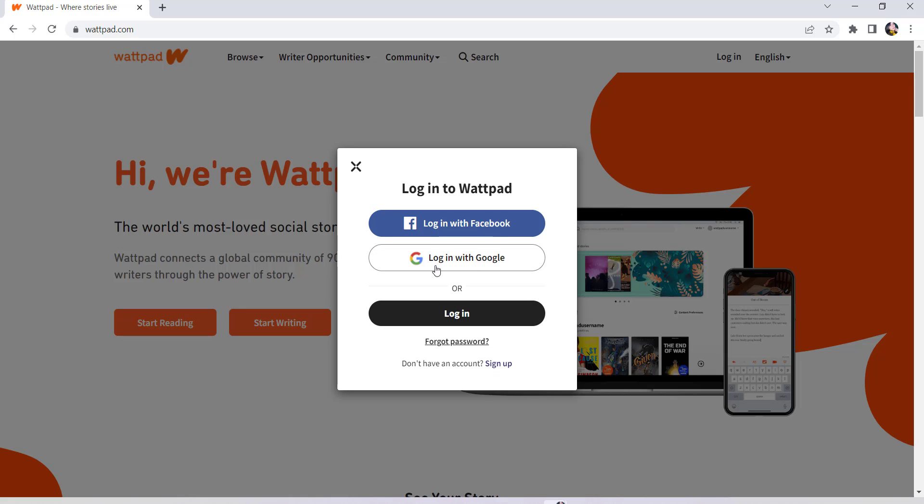Now you can either log in with Facebook, log in with Google, or you can simply log in using your email address and password associated with your account.